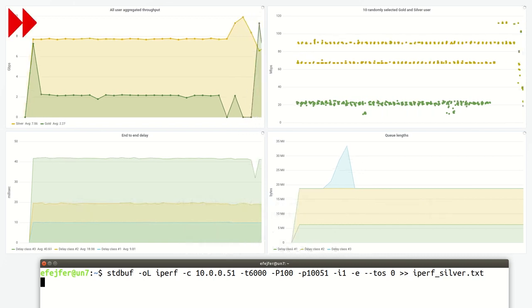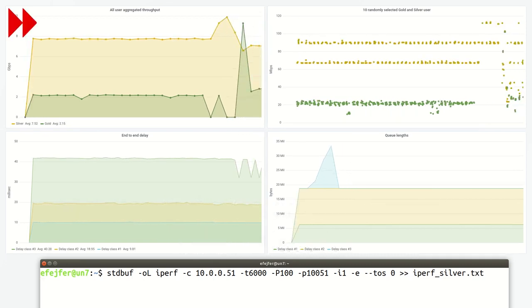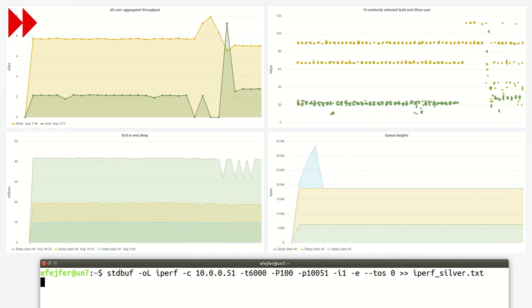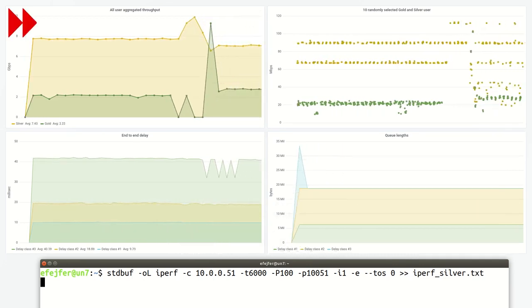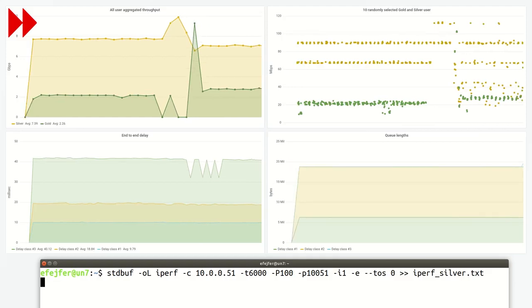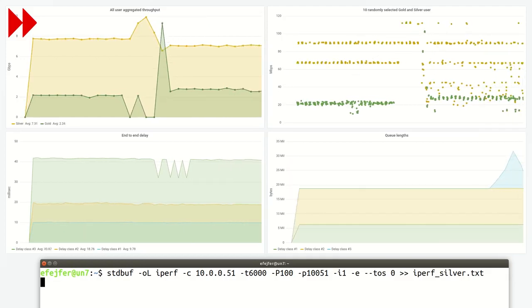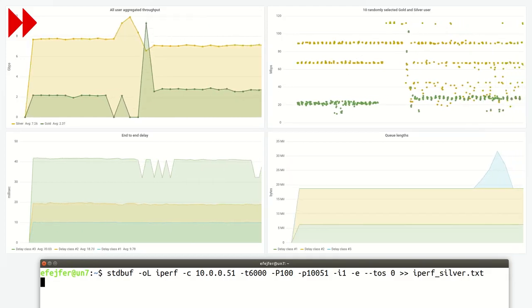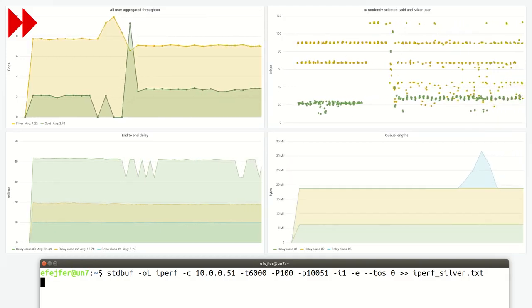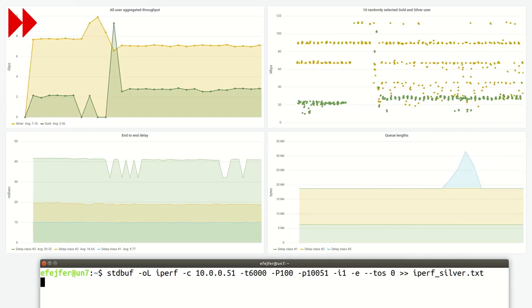We can see small fluctuations in the rate of gold flows if the silver flows have very small delay requirements. However, one can see that it doesn't affect the aggregated throughput.